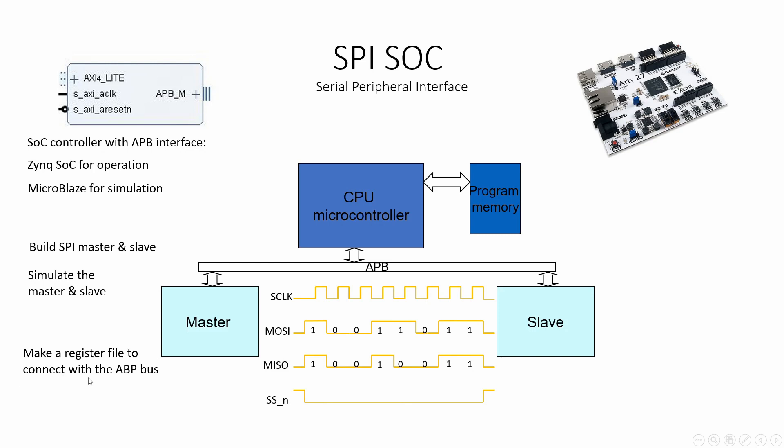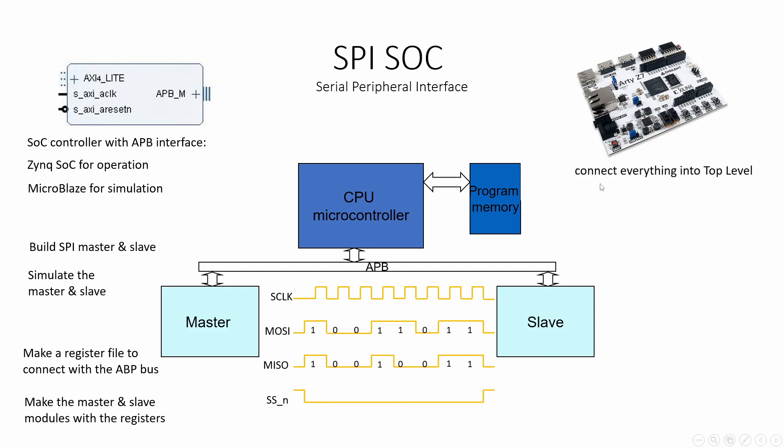Next we'll generate the register file to connect with the APB bus, and we will make the master and the slave models with the registers file, so we will have a full model which can be connected to the APB bus. Next we will connect everything into our top level design and we will have our full system.